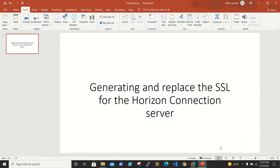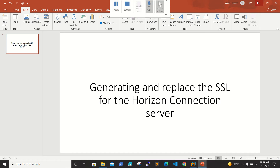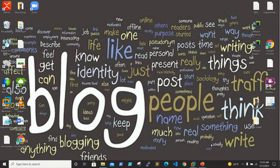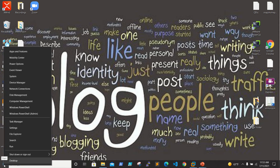Hello friends, welcome back to Wish Student Blog. In this video we will be working on generating and replacing the SSL certificate for Horizon Connection Server. This is pretty simple but we need to follow some steps.